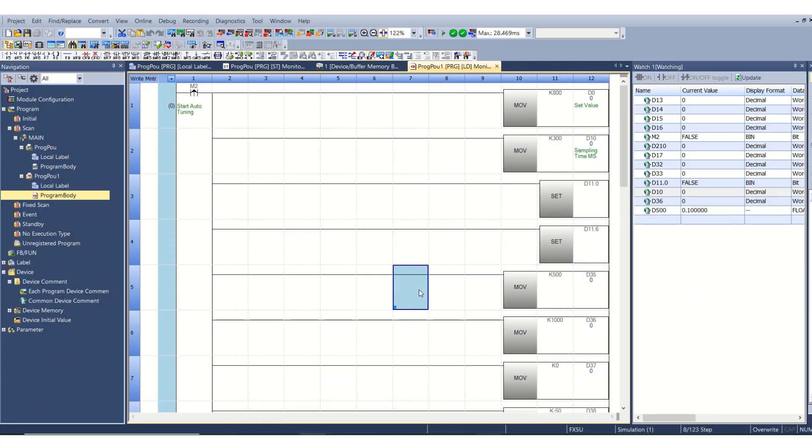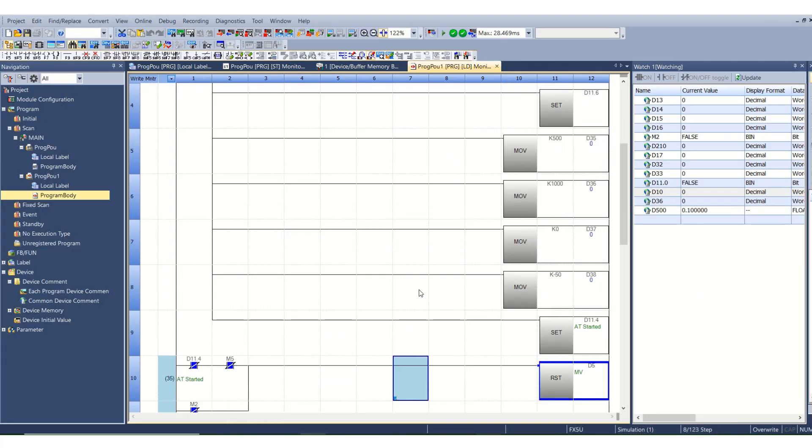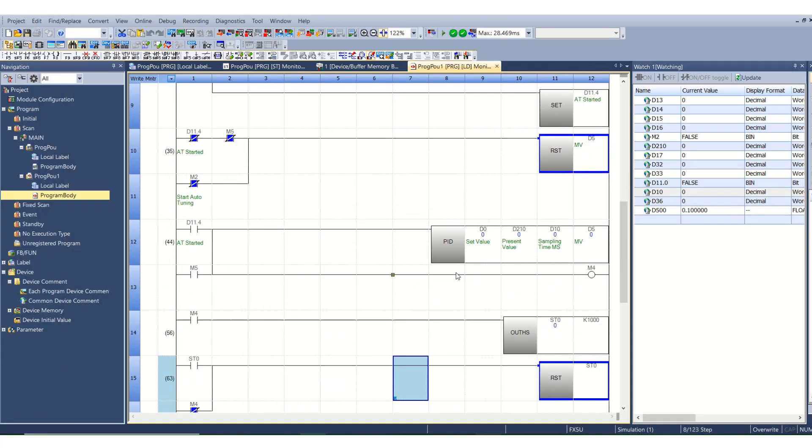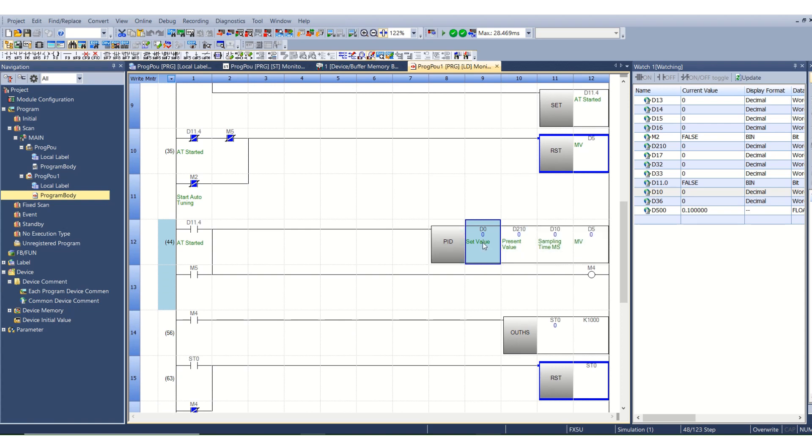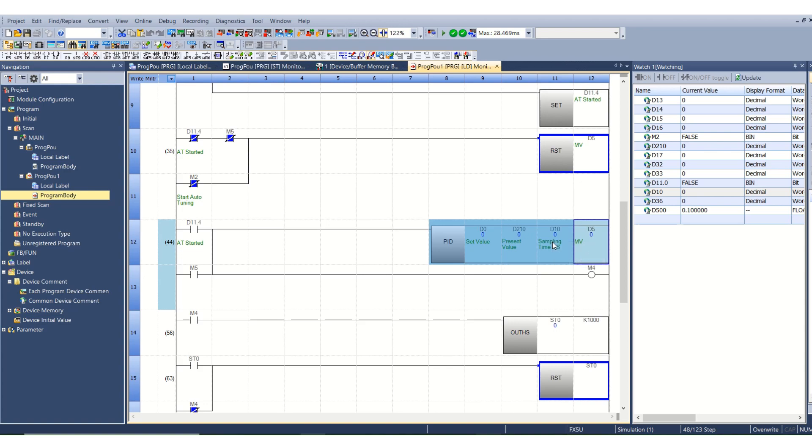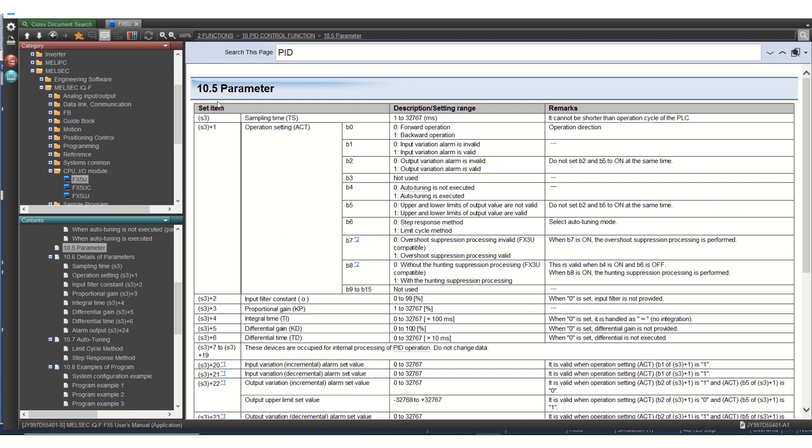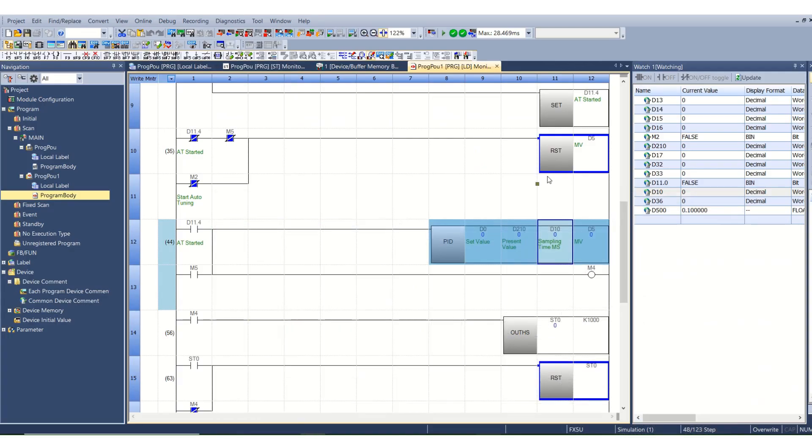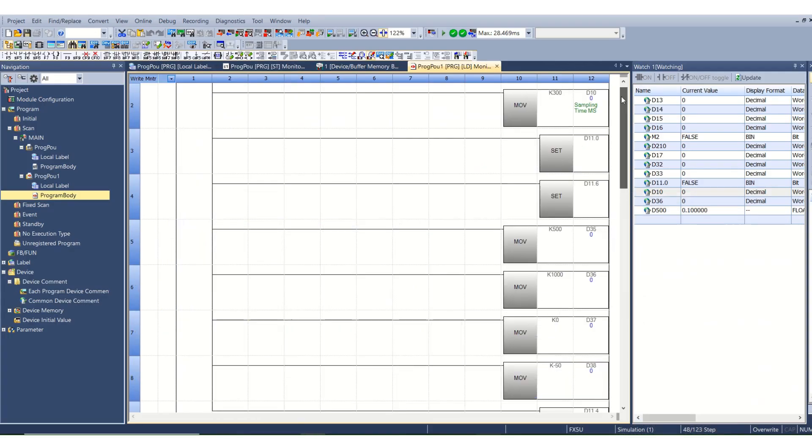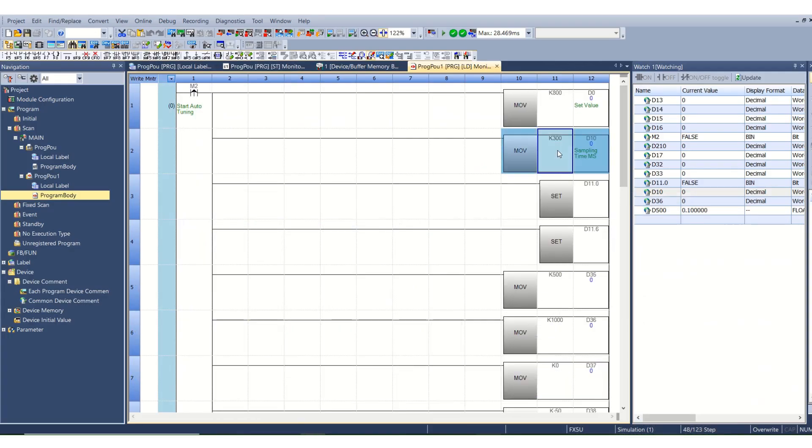I will show you the PID function block. Here it is used as D0, this is S1, S2, S3 and S4. Basically we need to set the parameters in D10, that means S3. In the manual parameter section is S3. First is sampling time. As I mentioned previously, the value here is 300 millisecond.